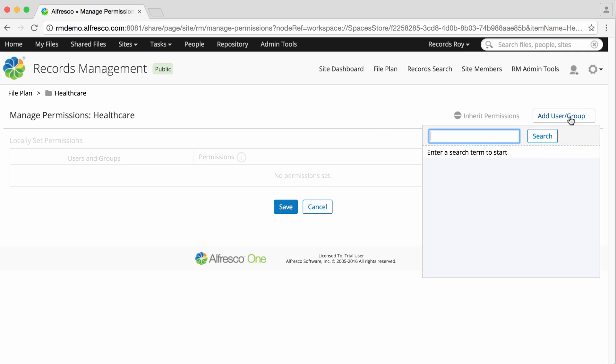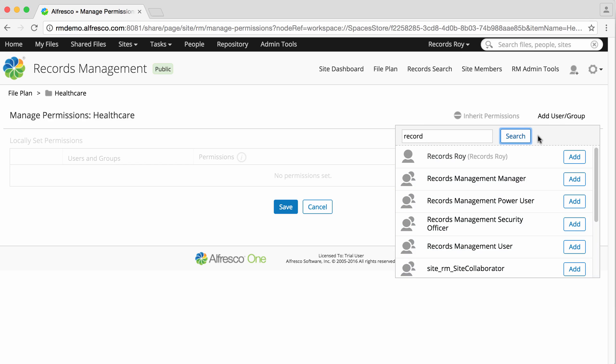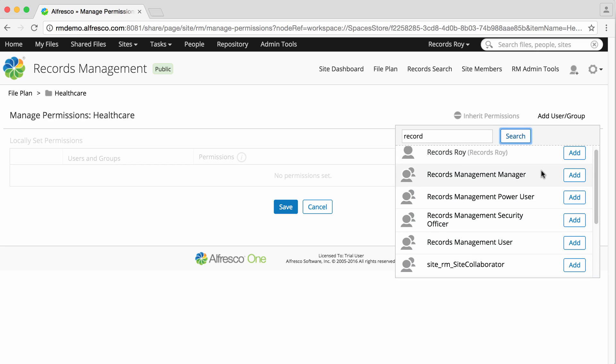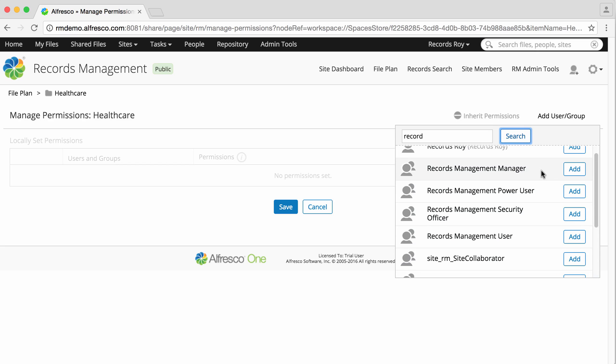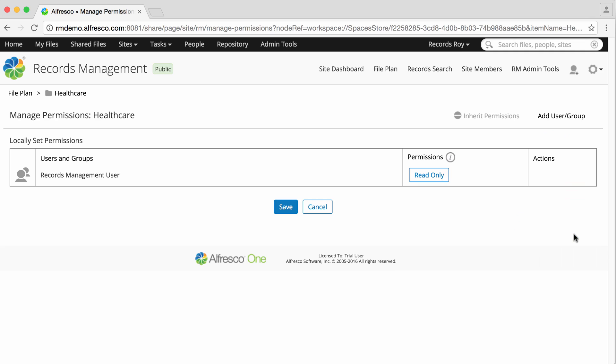Click add user or group and enter the name of an individual user, a group, or a records management role and click search. All users, groups, and roles matching the search are displayed. Click add next to the user, group, or role that you want to add permissions for.